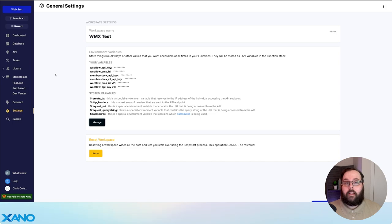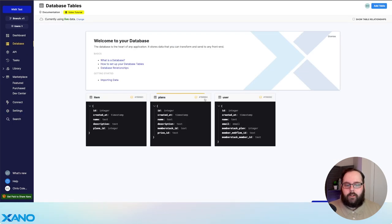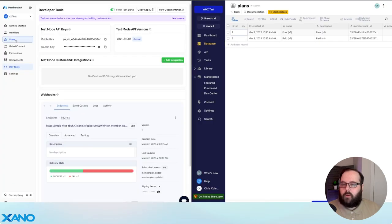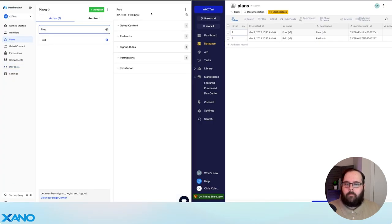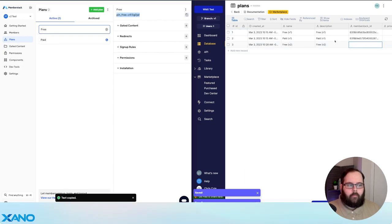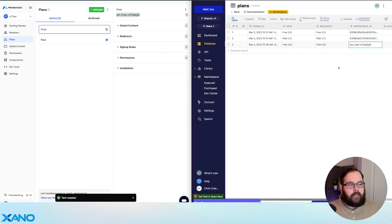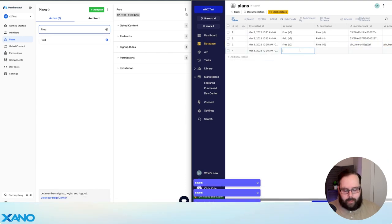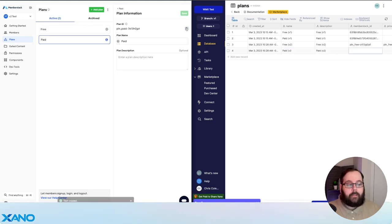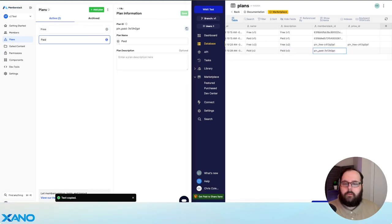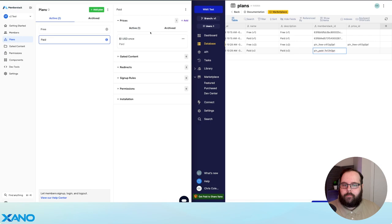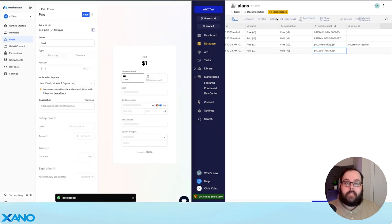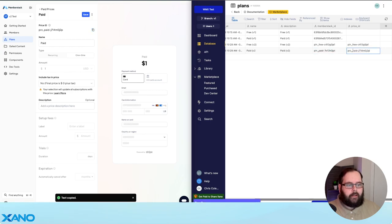So now that we have our keys populated for v2, let's go back into our database and talk about how to populate the plans. We'll go over to our plans section, and we have our free plan ID right here. We're going to paste this in both the MemberStack ID field and the Price ID field. For our paid plan, we're going to get the plan ID, and then we're also going to go back to our price and get the price ID to paste in the appropriate field.